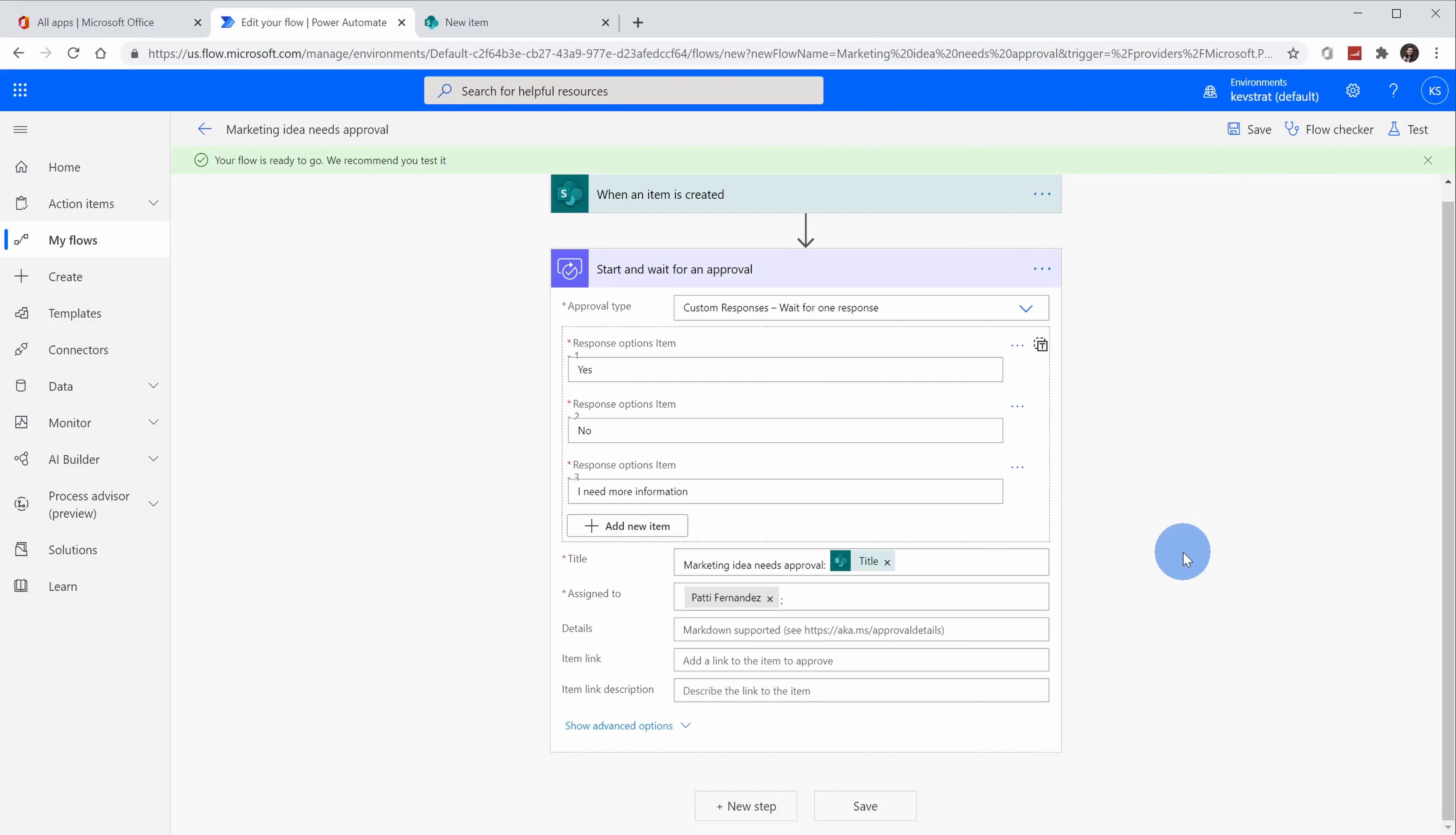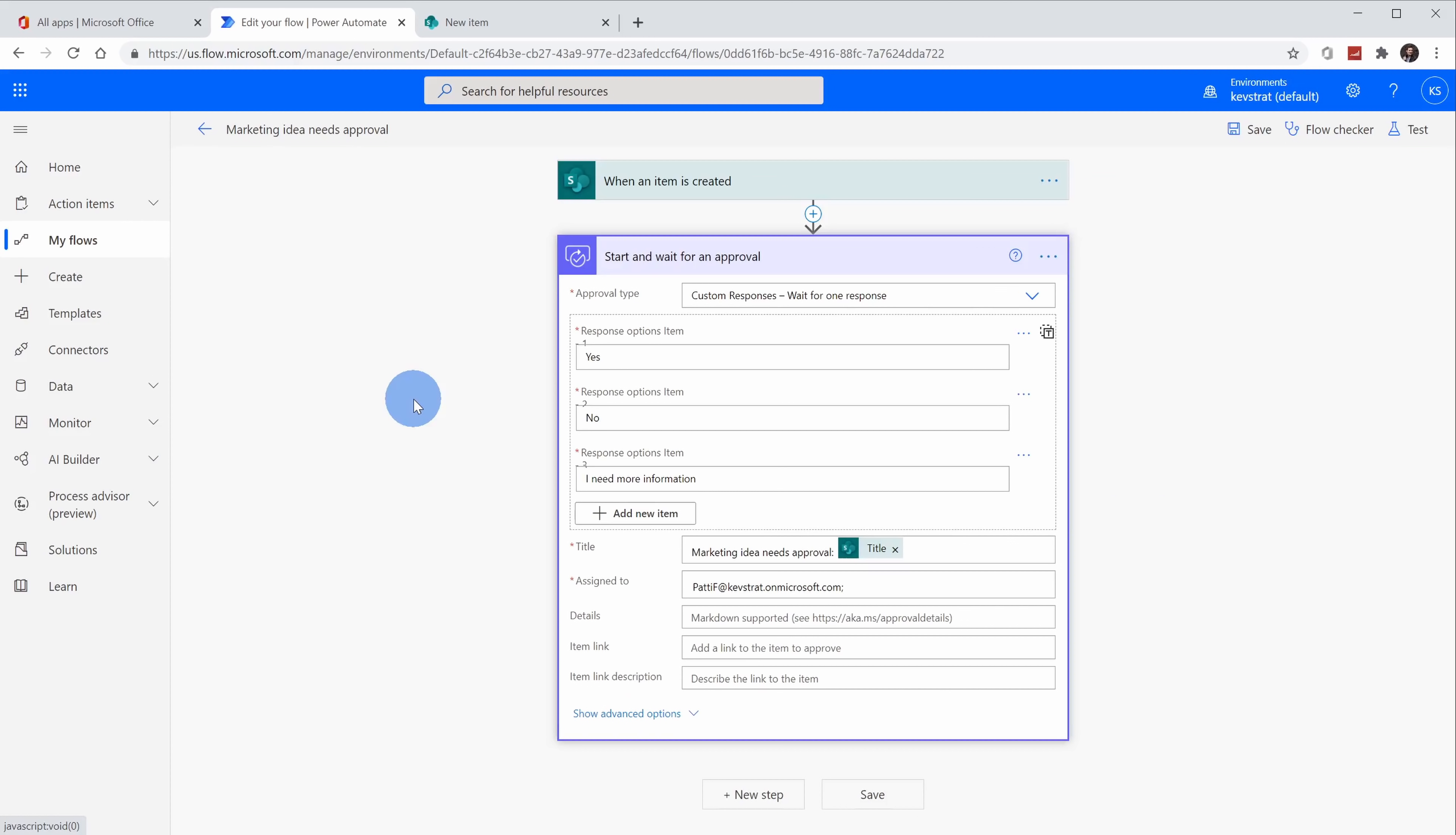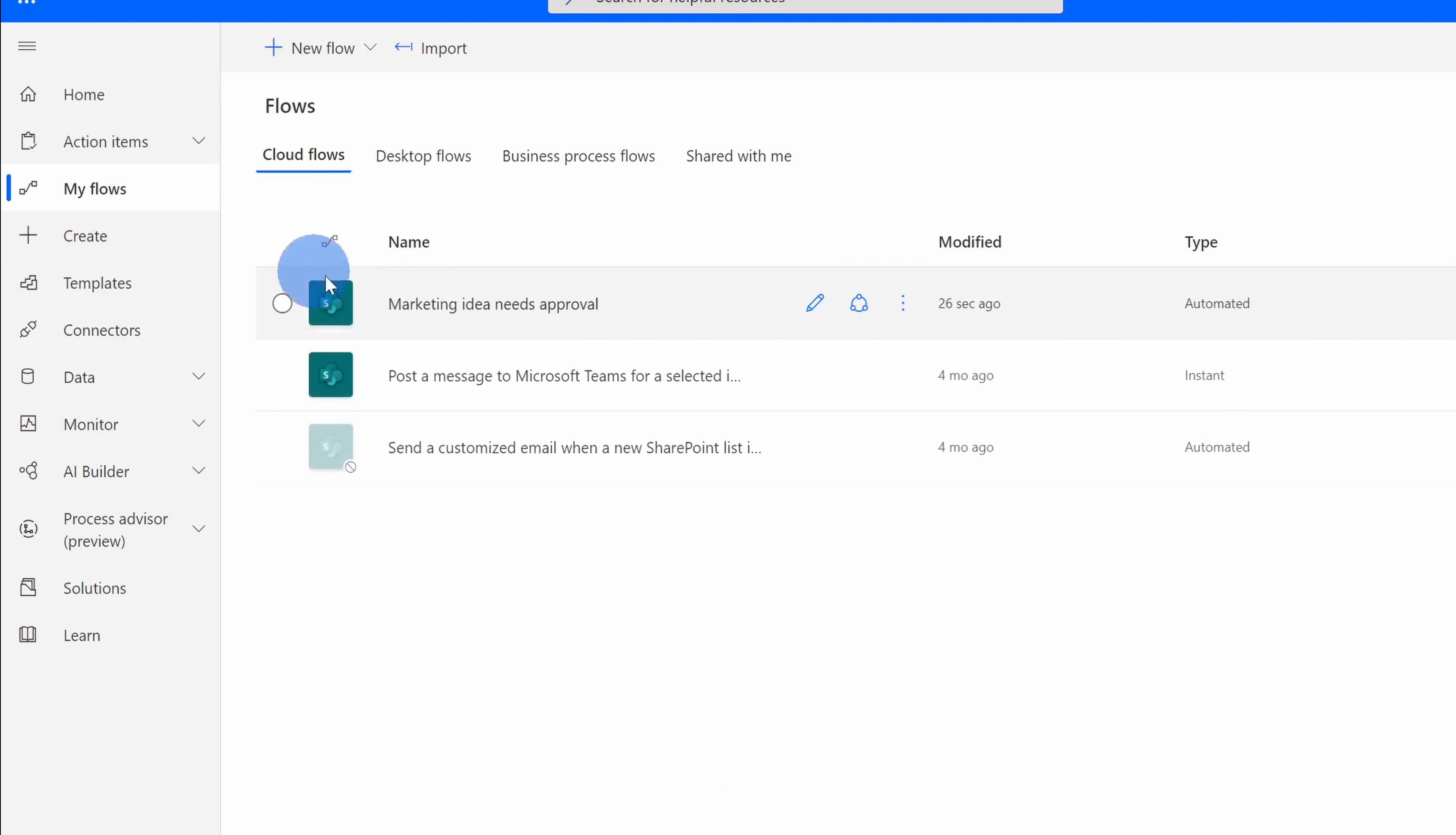This is outside of the scope of today's tutorial, but I did want to give a little taste of what you could do with Power Automate. Depending on the response that Patty chooses, you can have Power Automate take different actions. For example, let's say that Patty says yes, you could have Power Automate kick off an email that says, please proceed with this marketing idea. Or maybe Patty says, I need more information. You could have Power Automate automatically send a message to the requester saying, please provide more information before I can approve. So it's extremely powerful what you could do here. For now though, we're going to move forward with this. Now that I've finished creating my flow, if I want to see all of my different flows, over on the left-hand side, I can click on my flows and here I see my new flow called Marketing Idea Needs Approval.